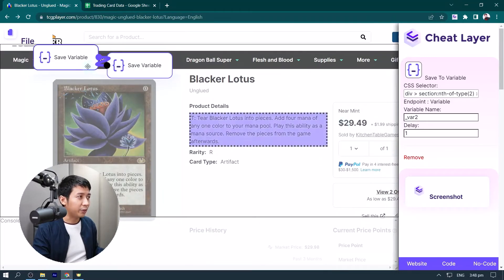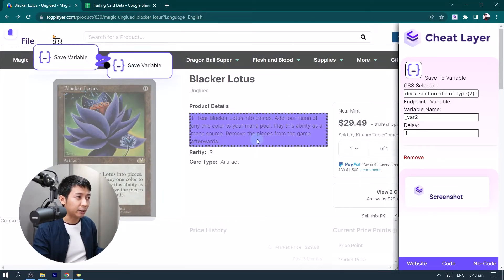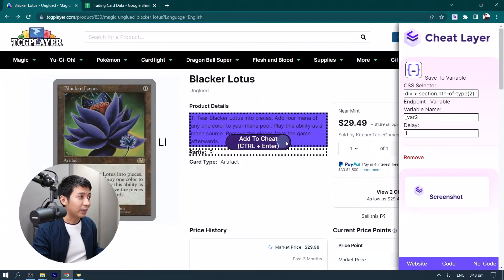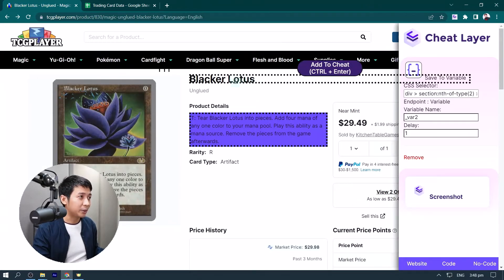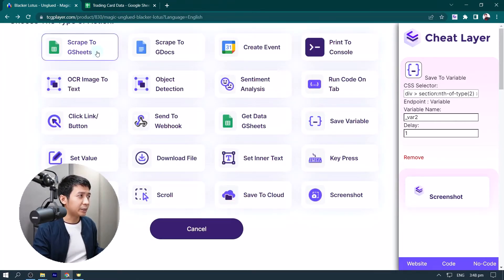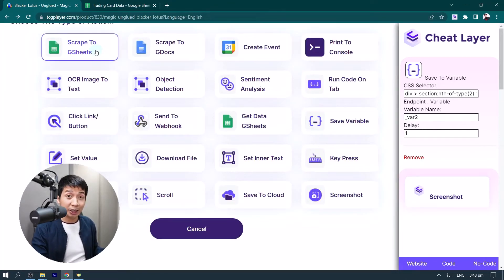And from here, we can verify that we have in fact selected that. We go back to the website layer, and now we select this. Click add to cheat, that's the title, and this time we select scrape to G sheets.